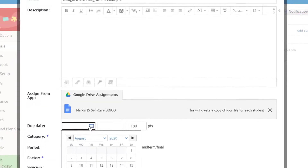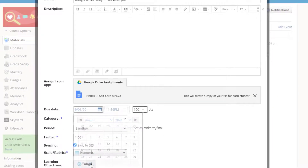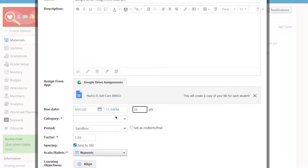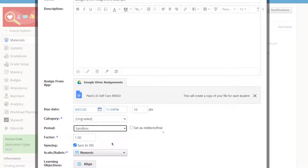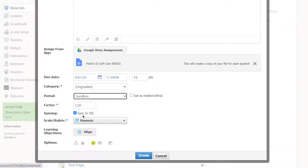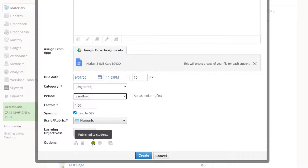I'll give it a due date, and I'll assign it a certain number of points — I'll give this one 10 points. I'll give it a category, select a grading period, choose whether or not you want it synced to Skyward or your SIS, and choose whether you want it published to students so that they can see it in your Schoology course.